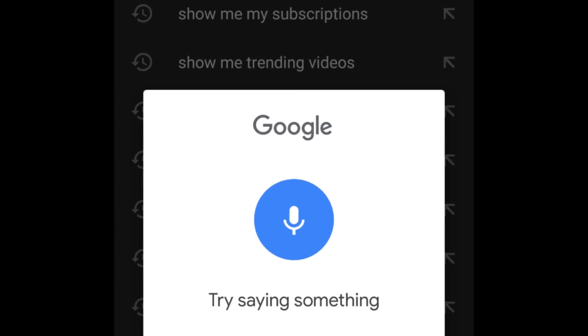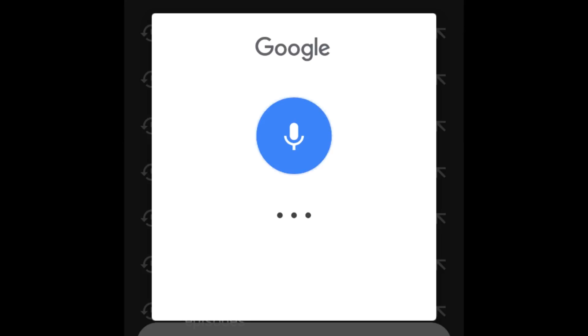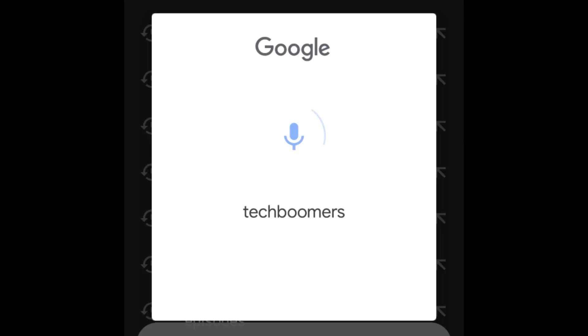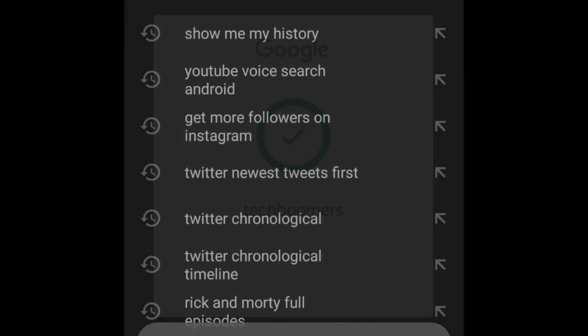To do a regular search, simply say what you'd like to search out loud. When you stop speaking, the app will take you to a page of search results.